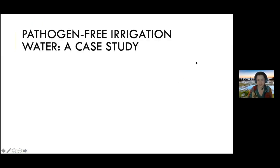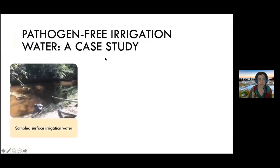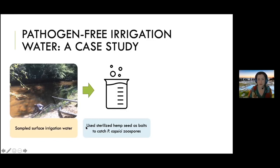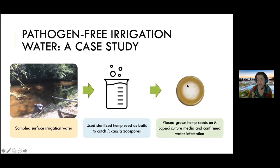I had someone call me a few years ago — a very good grower with excellent practices and spray program — who had a really devastated field. I immediately asked about irrigation water, and they told me they were taking it from a surface source, so we tested it. Phytophthora capsici really likes hemp seeds, so we UV-sterilize them, cut them in half, and use them to fish for the pathogen. The spores literally swim to the hemp seed and attach, and then we put it in culture media to see if it grows — that's how we can tell if a water source is infested.